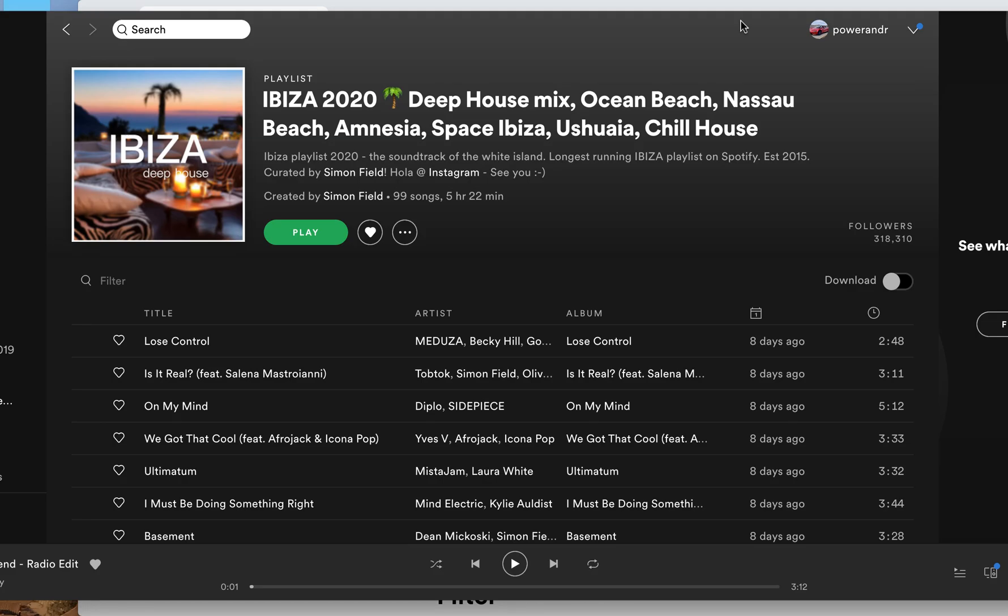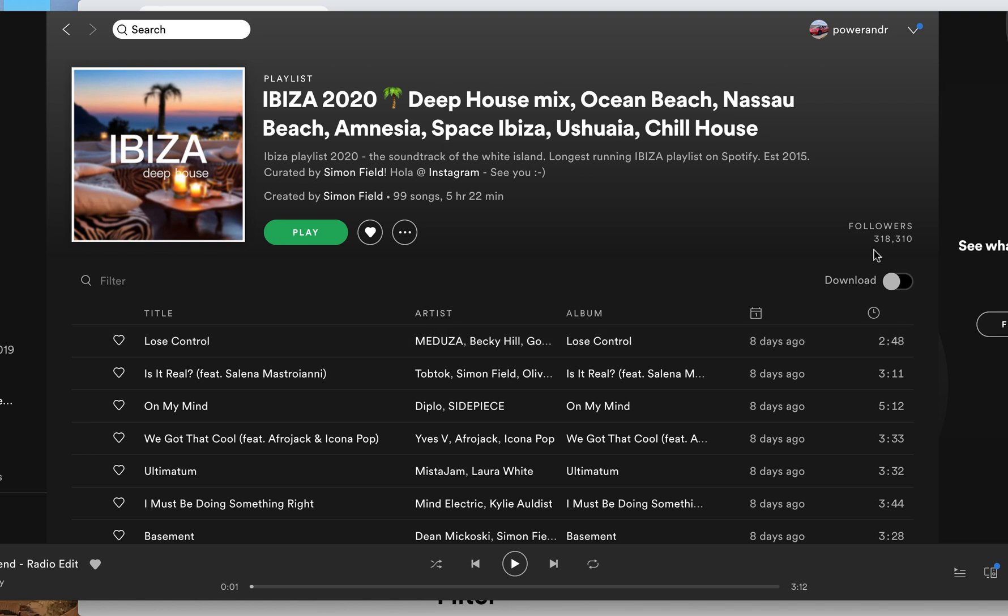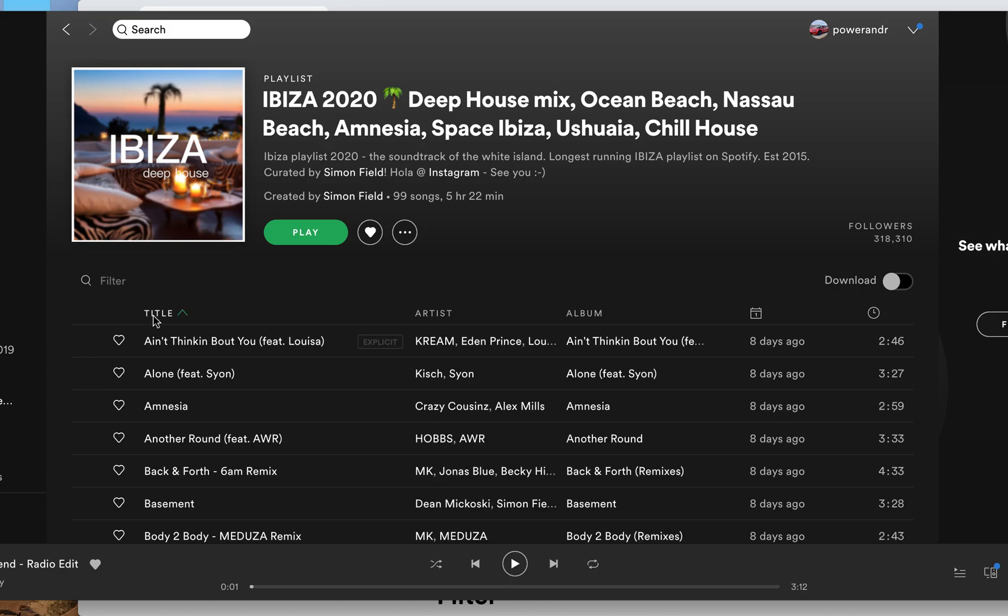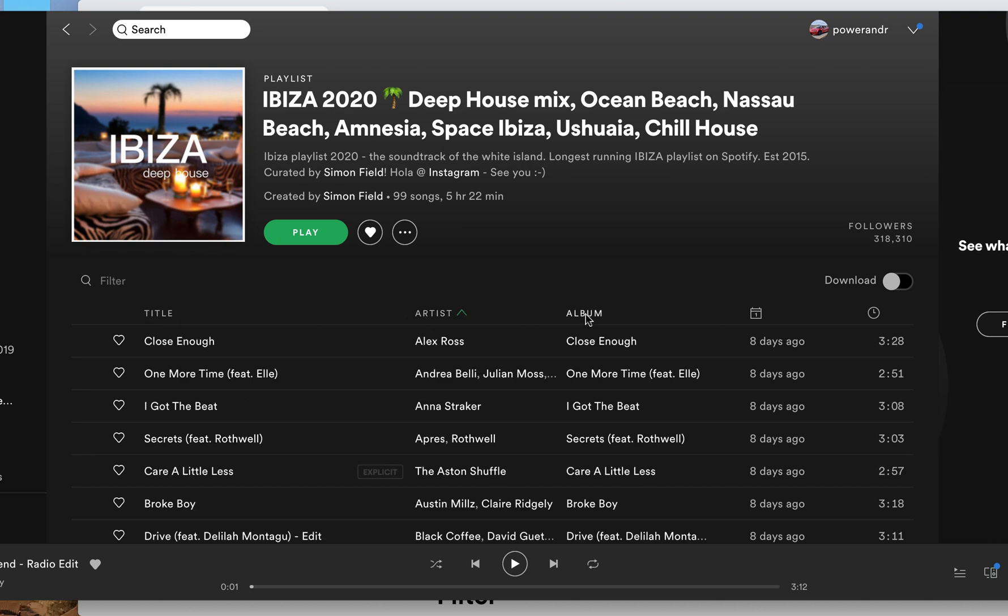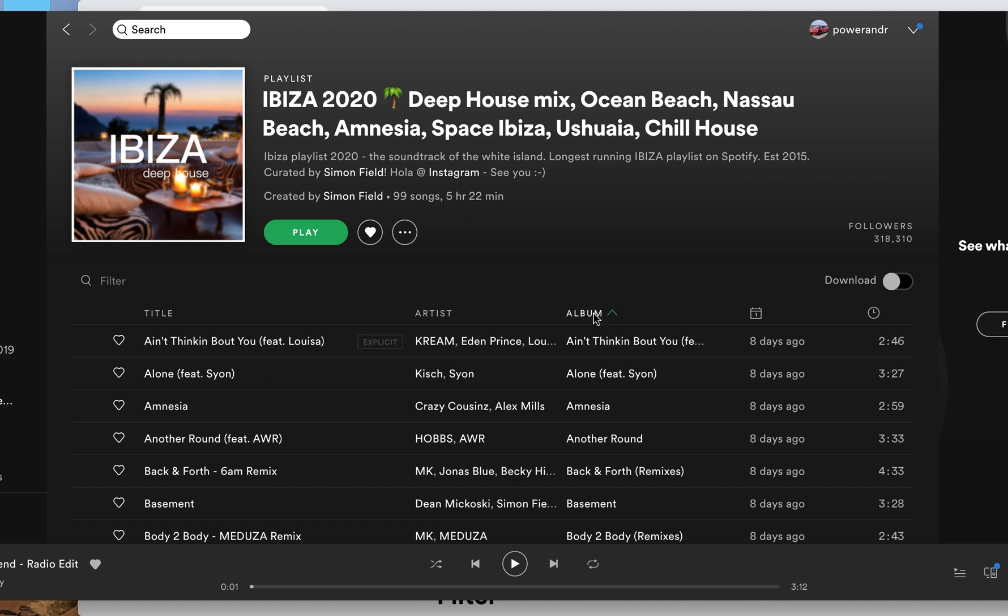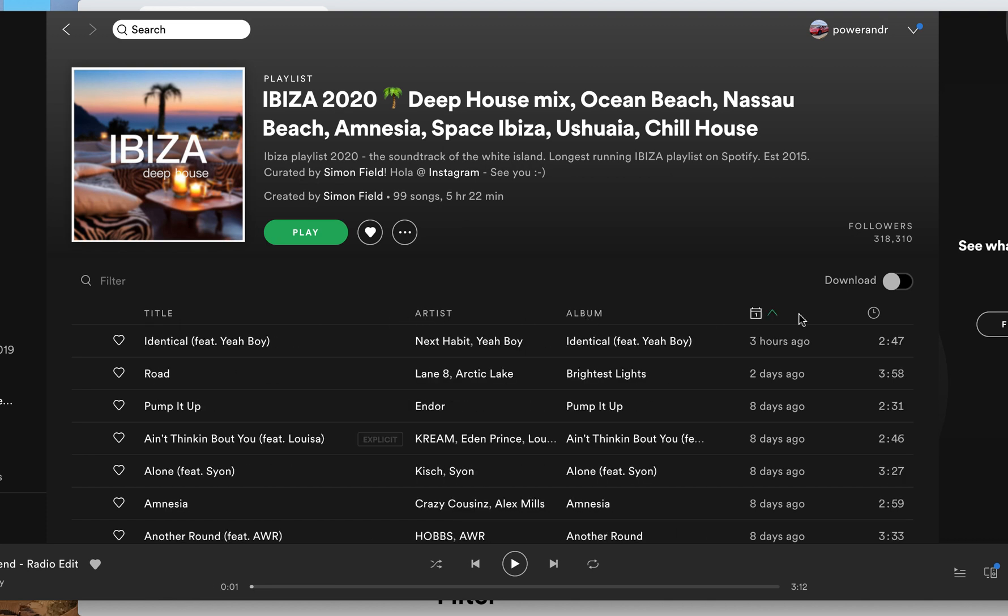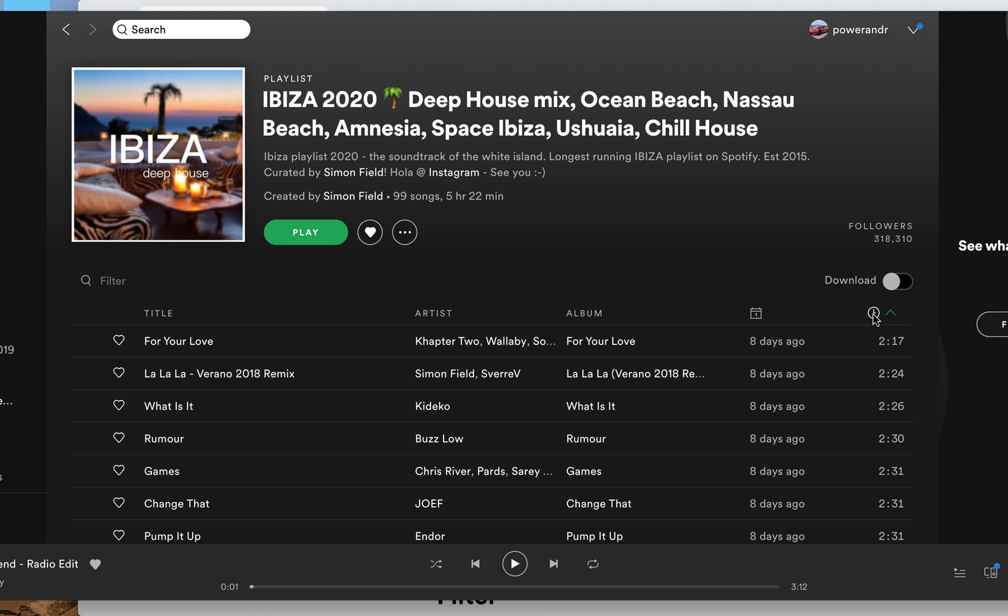For example, here I have Spotify desktop app, and when I make it wide enough on full screen, I can see title. For example, I can sort by title, artist, album, when it was added, and duration as well.